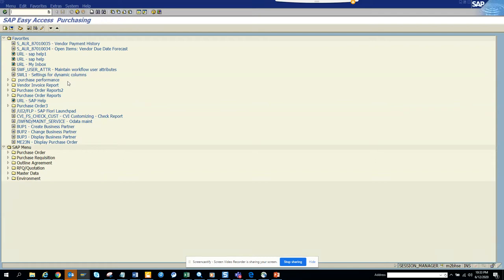Hey friends, now we are going to show you how you can put a debug point on a particular function module. So I have a requirement that I need to put a debug on a particular function module in the transaction code ME22N.